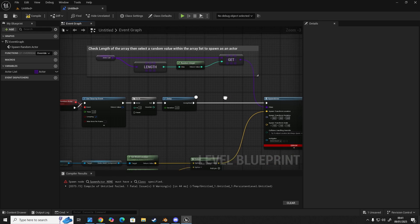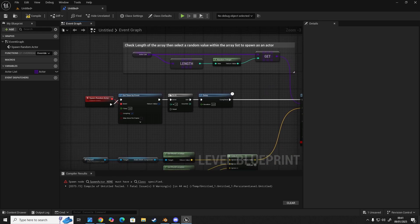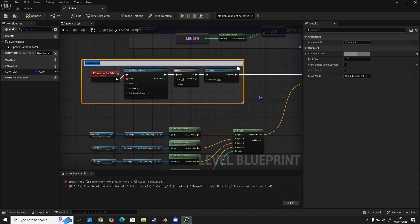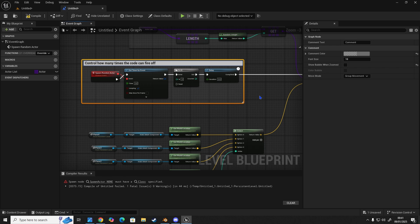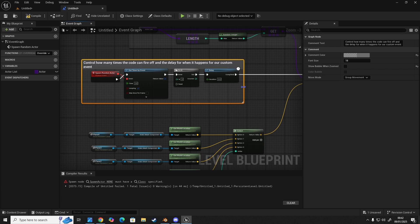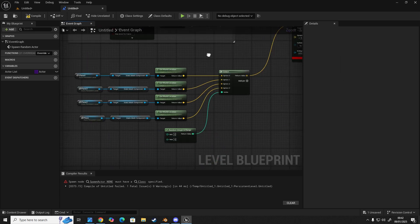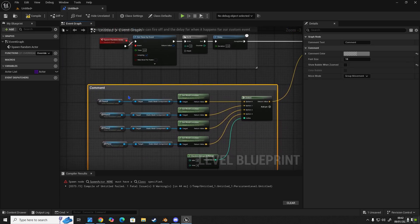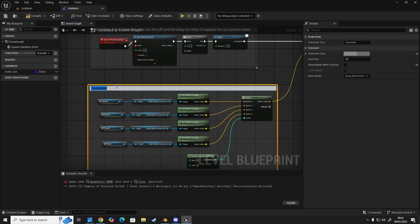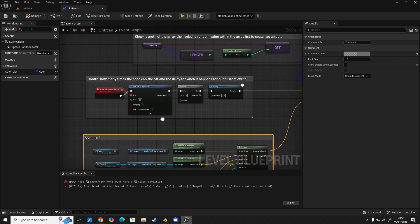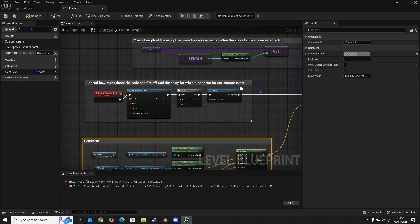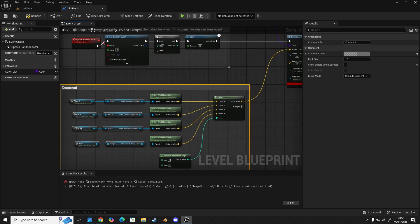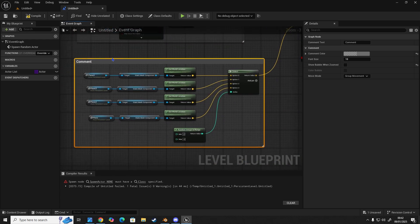Check length of the array, then select a random value within the array list to spawn as an actor. This part controls how many times the code can fire off and the delay for when it happens for our custom event. And this part, again, you don't have to do this bit. This is just so when I go back through it, you can pause the video and you will see what this is doing. And it's a good way to learn as well. It's a really good practice to do this yourself in your own projects.